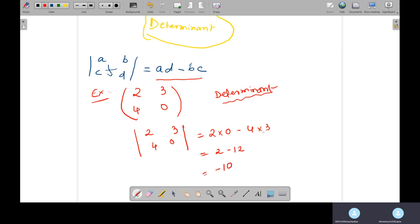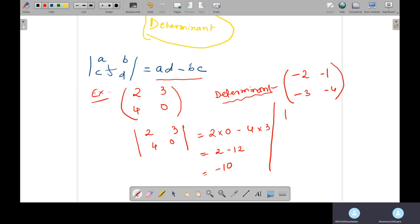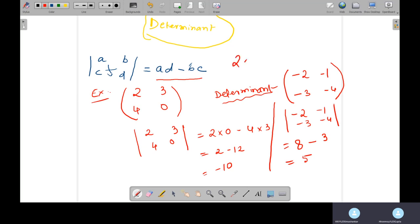Another example: suppose we have negative values in the determinant — minus two, one, minus three, minus four. The same formula applies. A times D: minus two times minus four is positive eight. Minus B times C: three times one is three. We get eight minus three, which equals five. So the determinant of this 2x2 matrix is five.